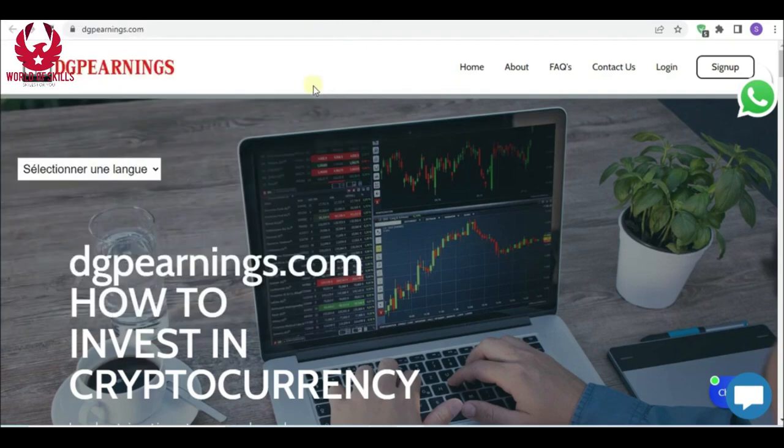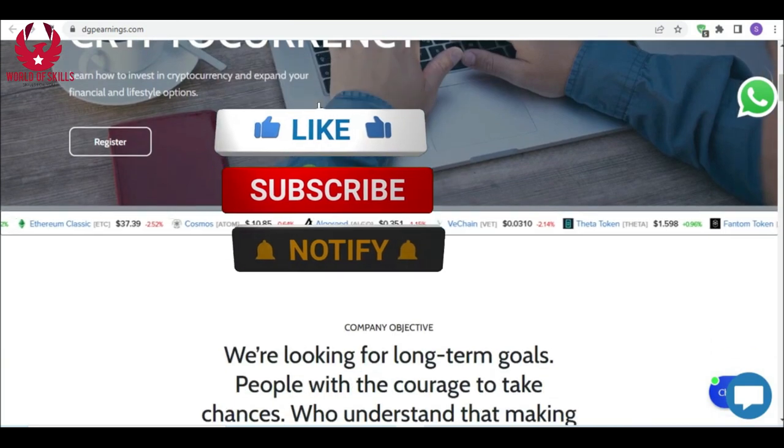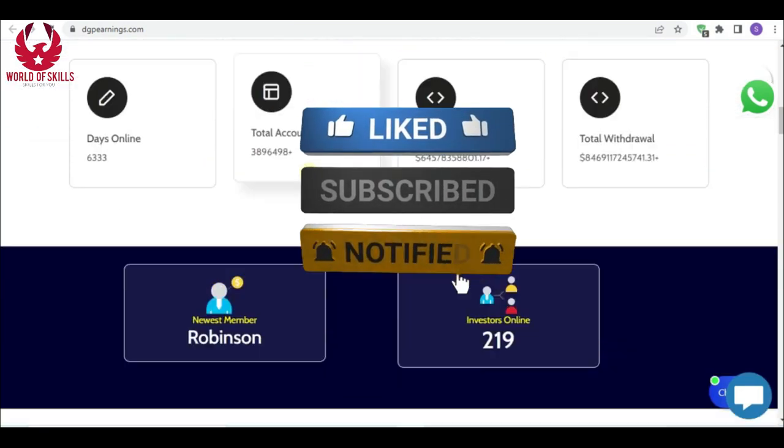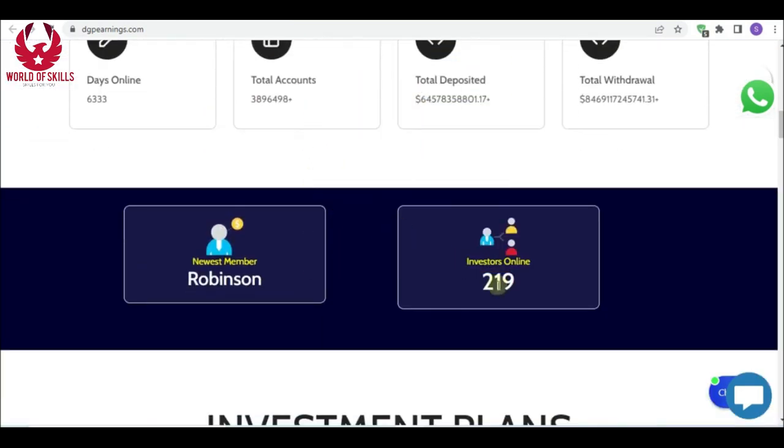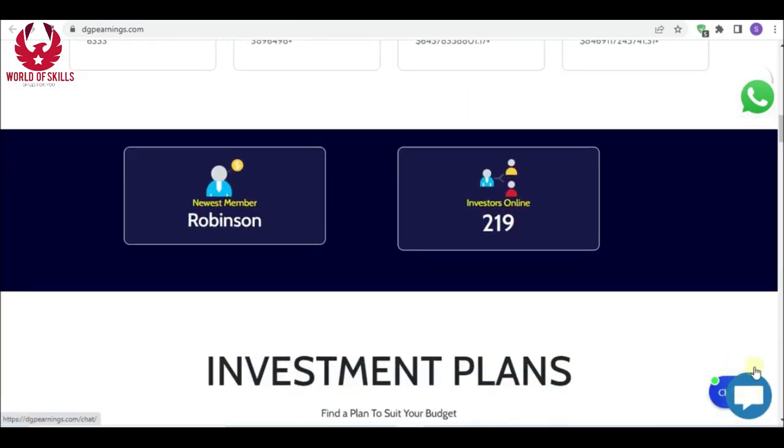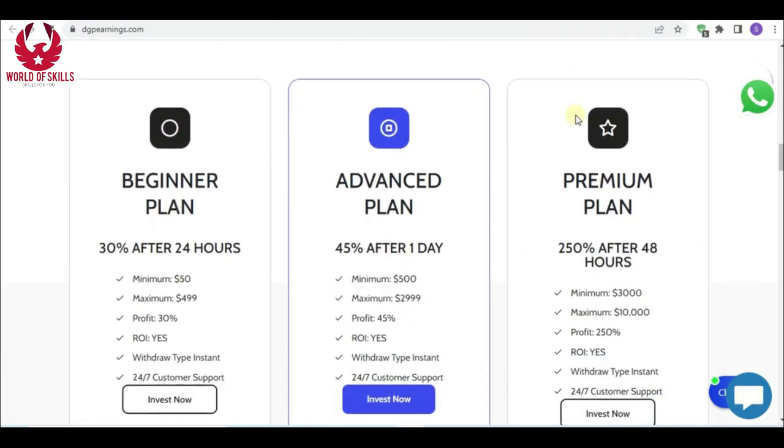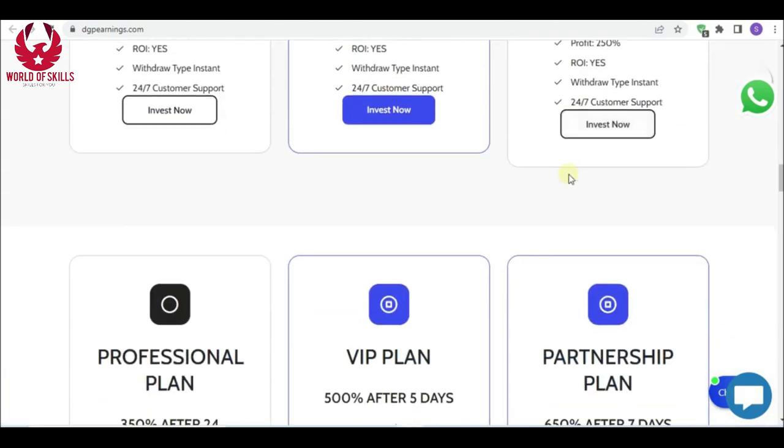Hi folks, are you searching for the right spot to develop your capital? Welcome to DGP Earnings website, an organization where you can make a decent profit. If you need any assistance, you can contact support from live chat or WhatsApp.